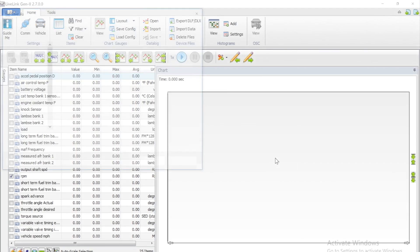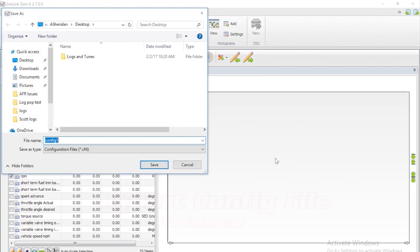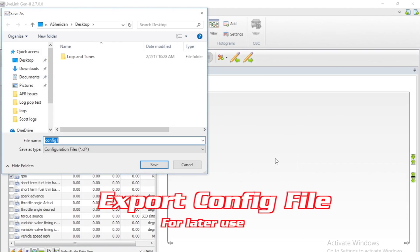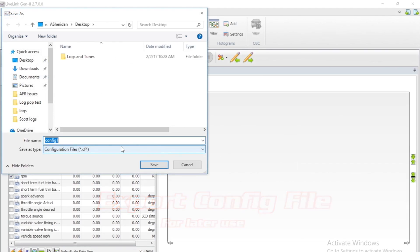You will want to name this in a fashion that you'll be able to recognize it later. We went ahead and named this one GT350 config file.